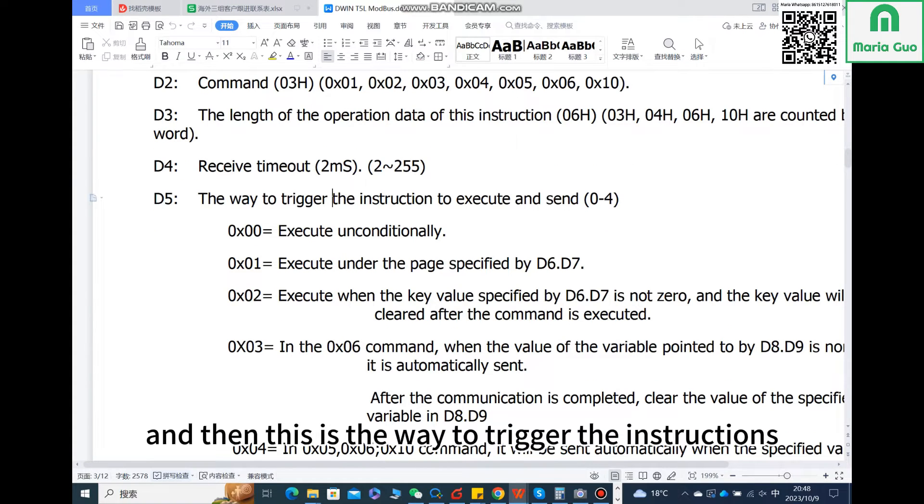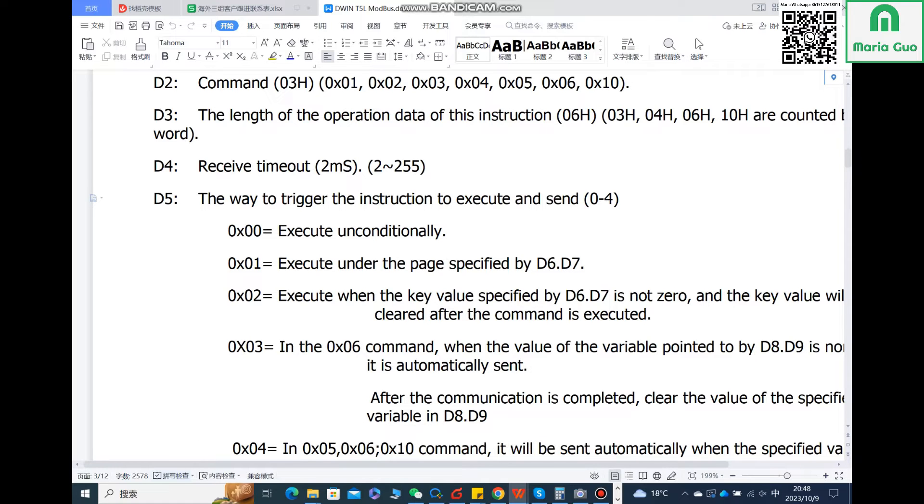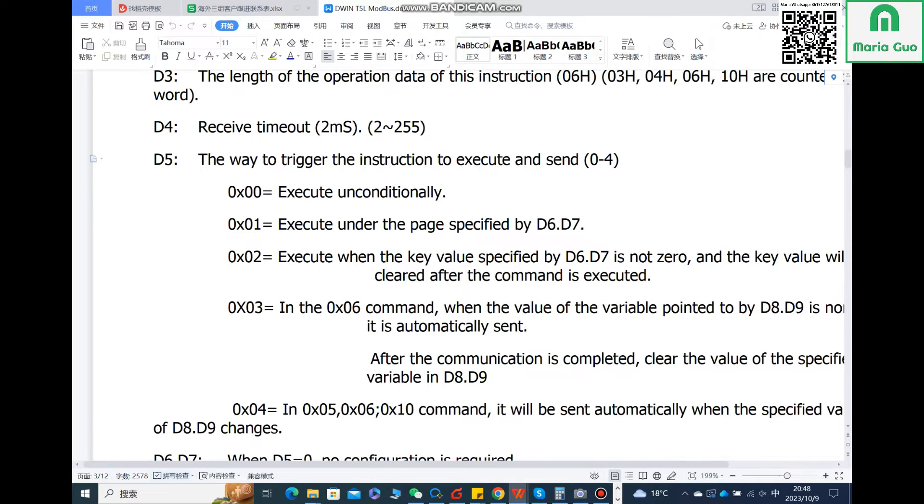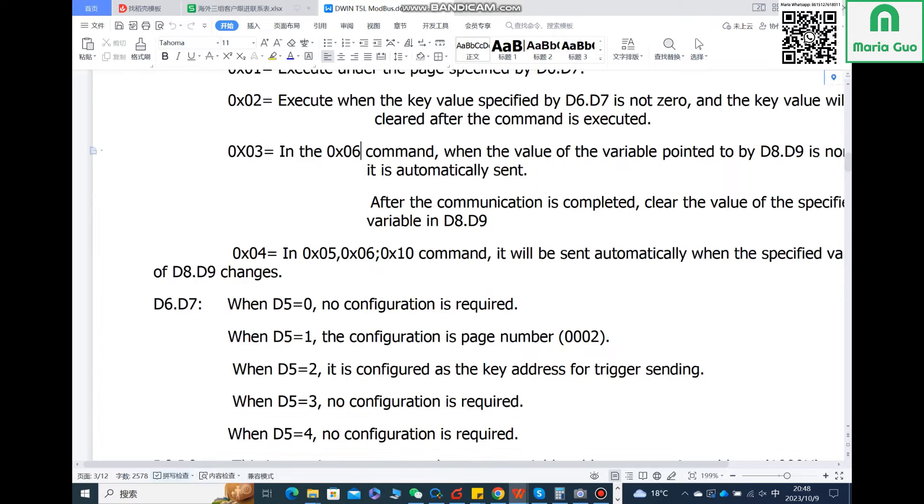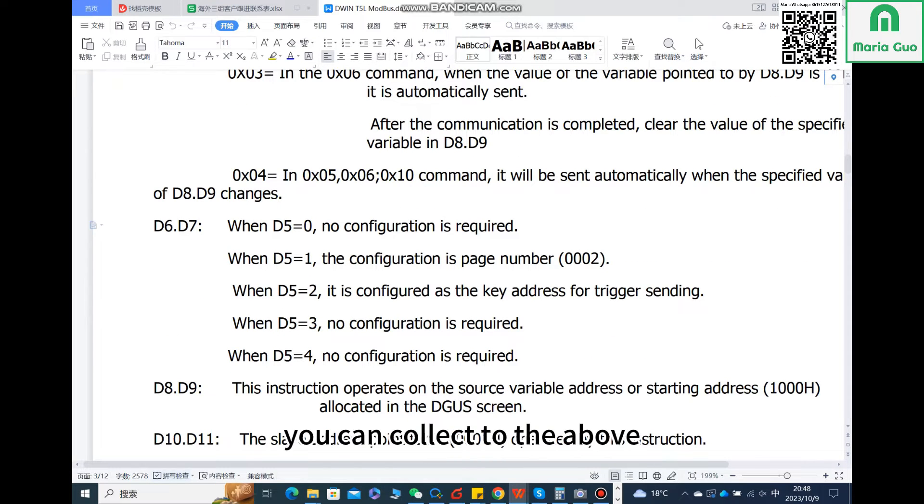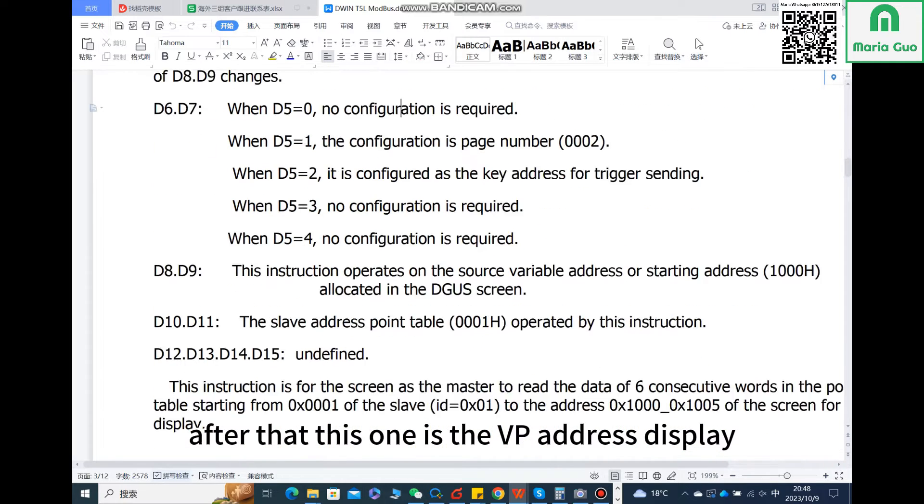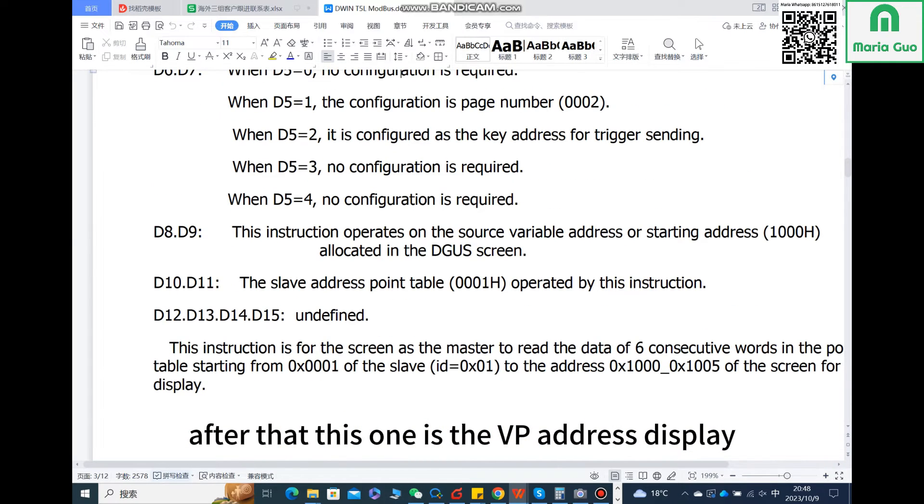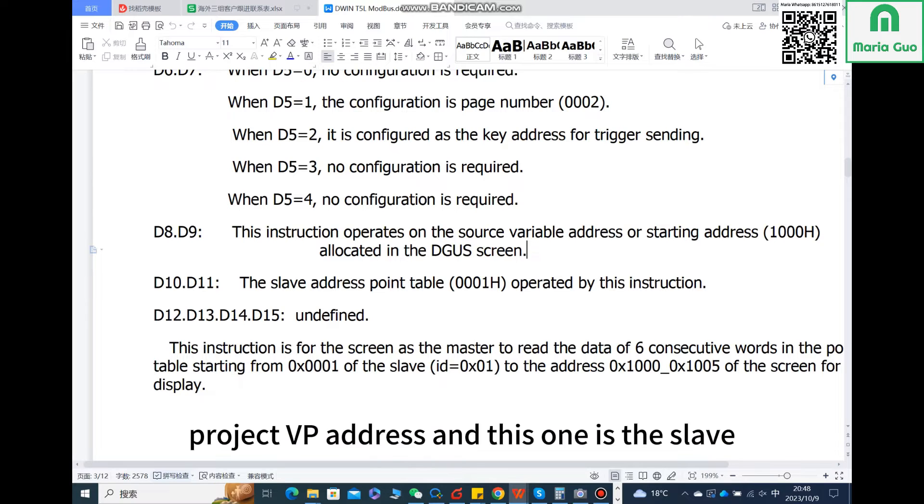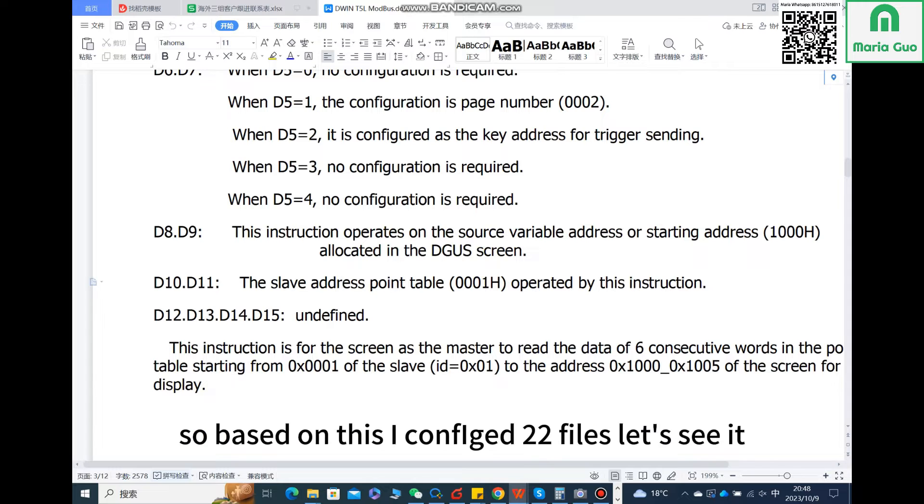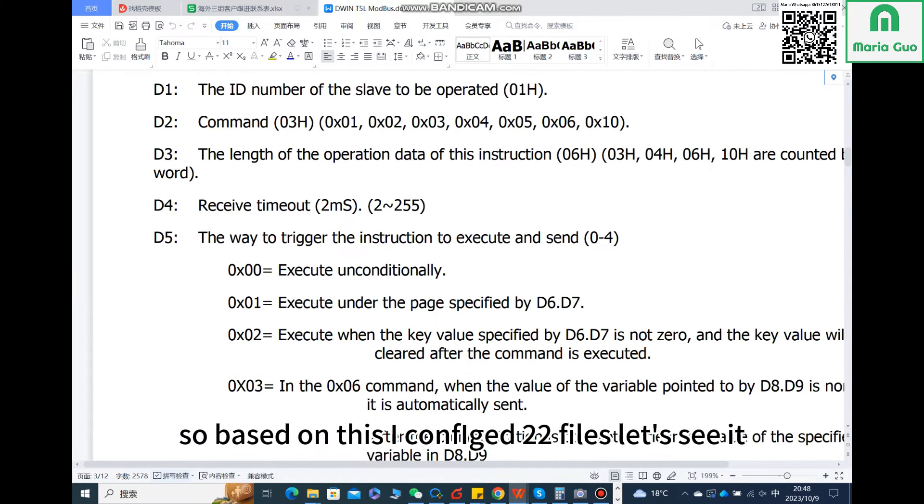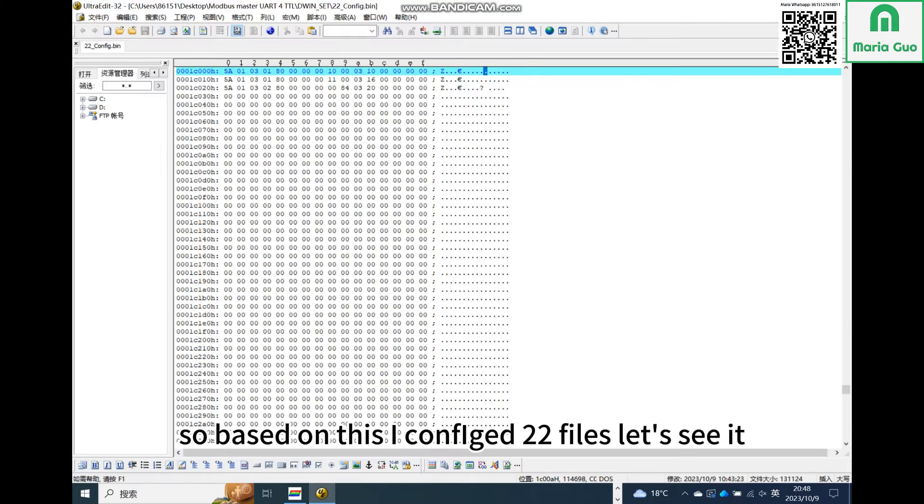And then this is the way to trigger the instructions to execute and send. After that, this one is the VP address display project VP address, and this one is the slave address. Based on this, I configured the 22 files. Let's see it.